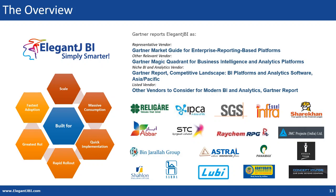Welcome, this is a demo of design once use anywhere technology which is implemented in Elegant JBI. Before I get to what it means, I just want to quickly introduce you to Elegant JBI for those of you who haven't heard of us before.